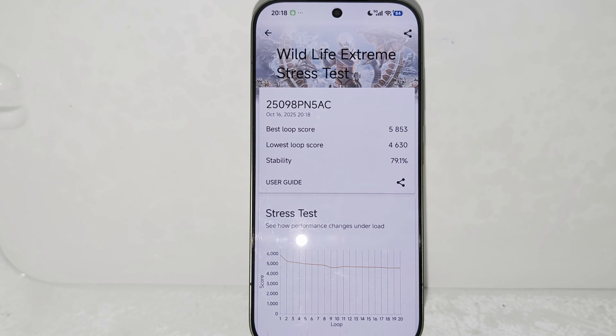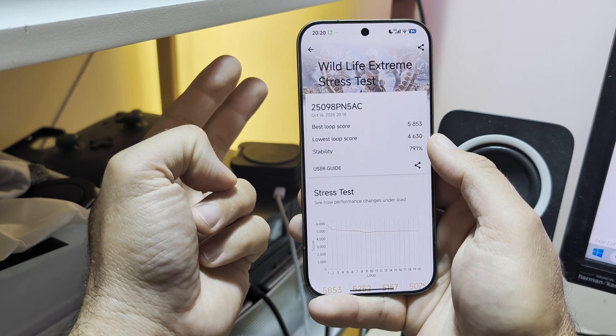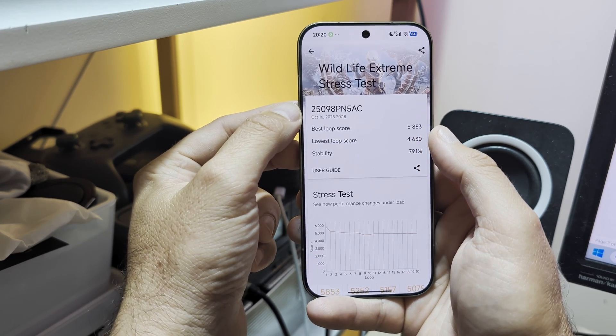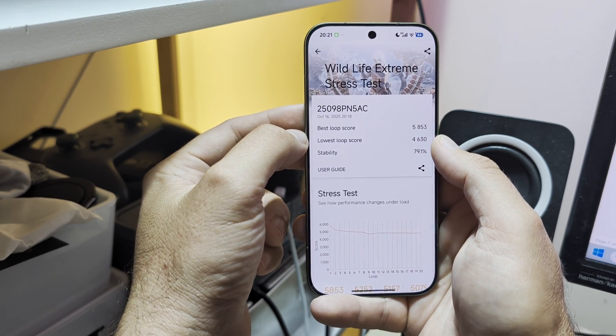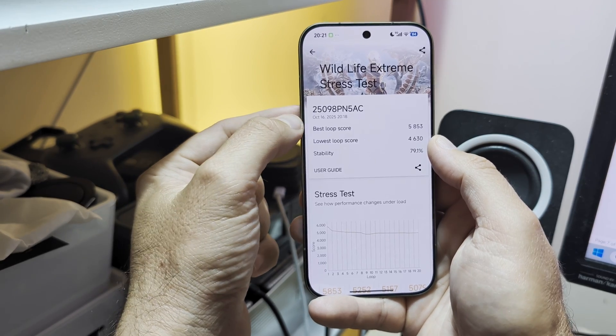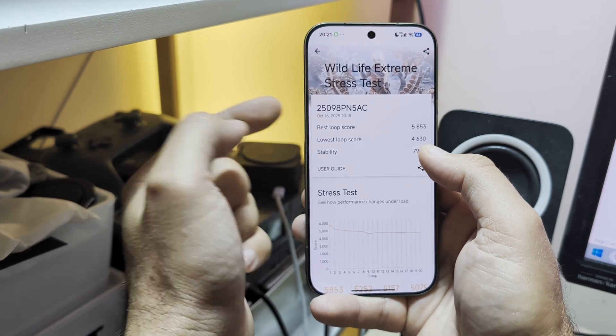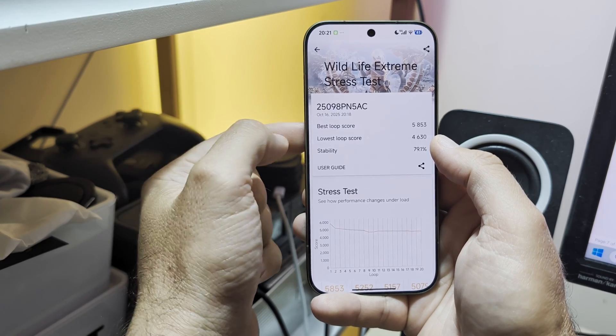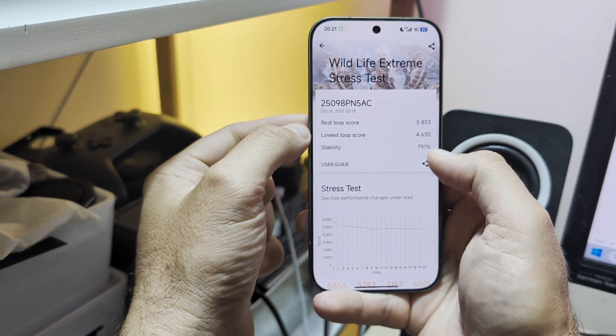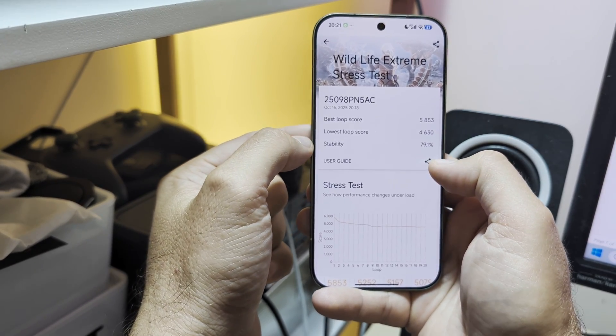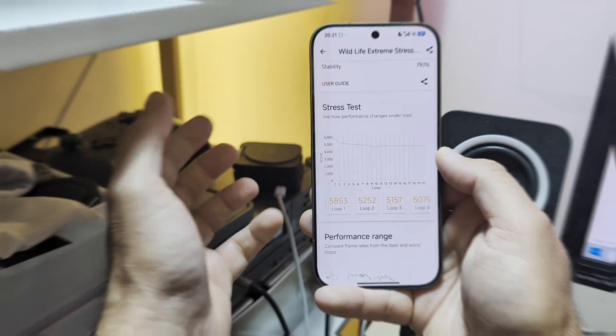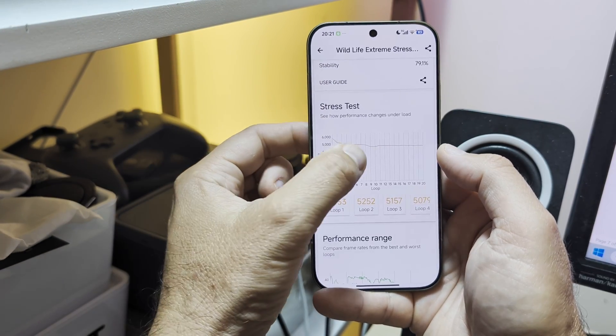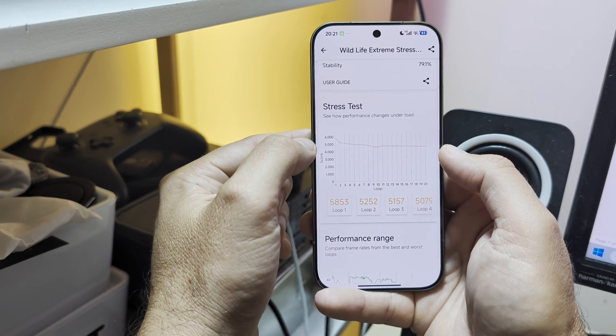Let me take both phones out of the fridge and we are going to review the results. Two very interesting main findings so far. The first thing is that the best loop score is lower compared to what I was getting when I was doing this test in ambient temps, but the lowest loop score was significantly higher than the lowest loop score I was getting with ambient temps, hence leading to a stability of 79.1%. Take a look at the graph. This is how the performance changes in the load. We just have a very small dip here but overall it's very stable.